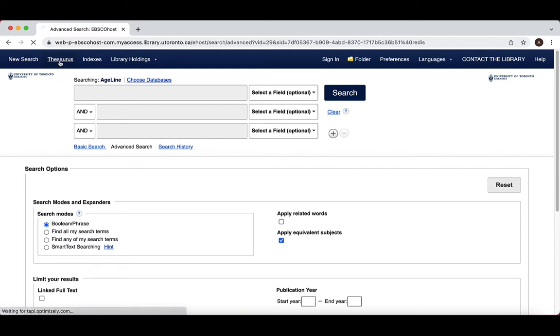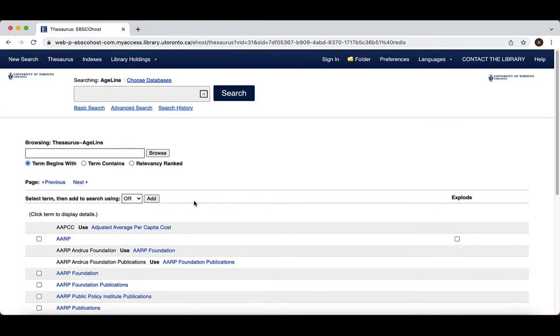A single subject heading will be used to tag all research relating to a topic, regardless of how researchers refer to that topic in their work. Use subject headings to help increase the accuracy of your search by retrieving resources that match your criteria.